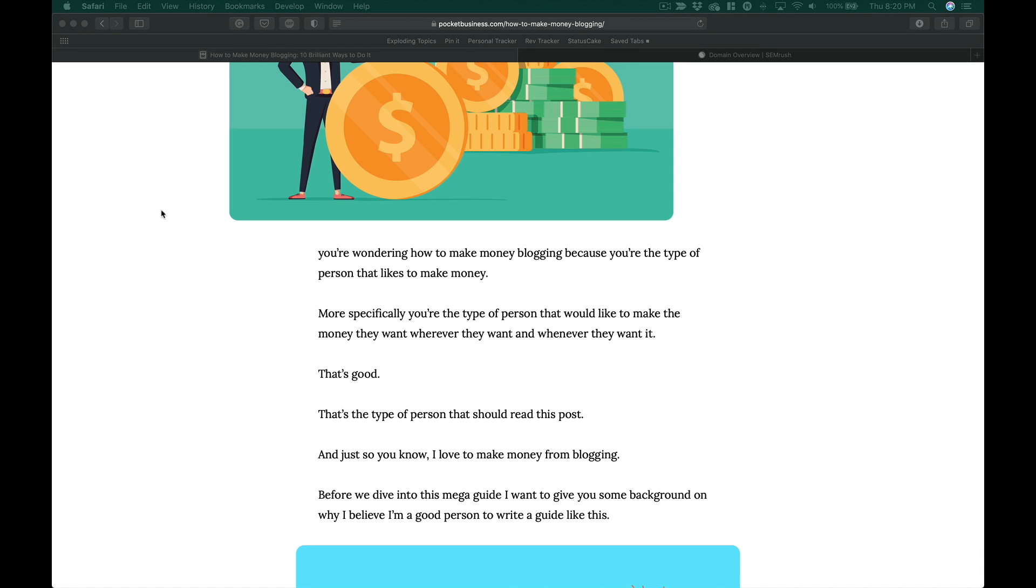Now when it comes to SEO, you might have heard that writing longer blog posts is better. And when people ask me why that is, it's not the easiest explanation.